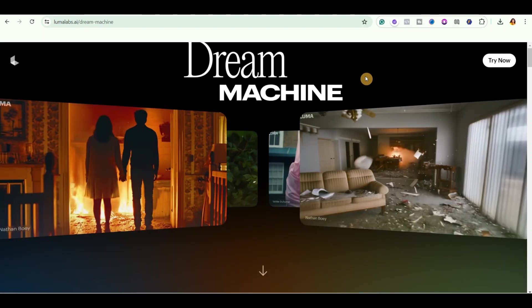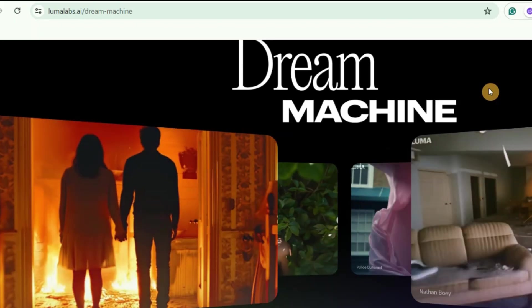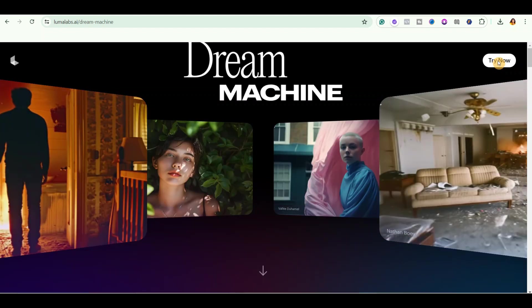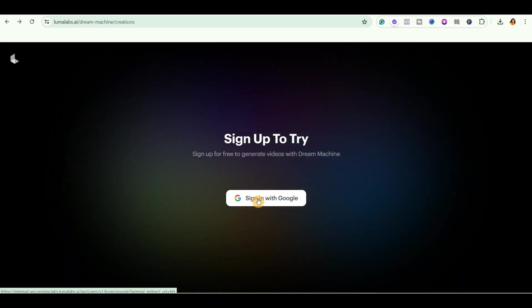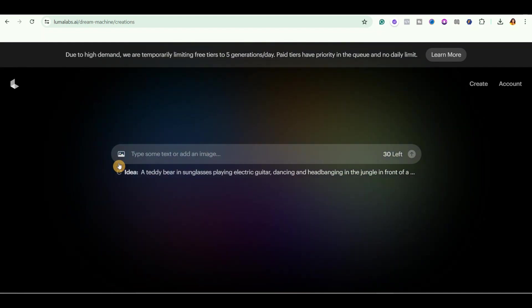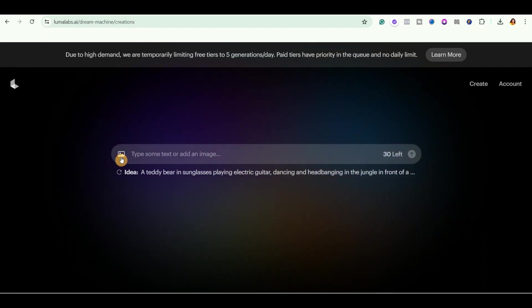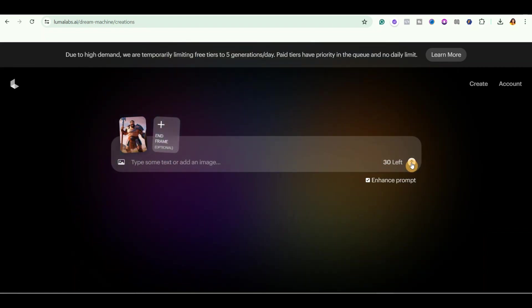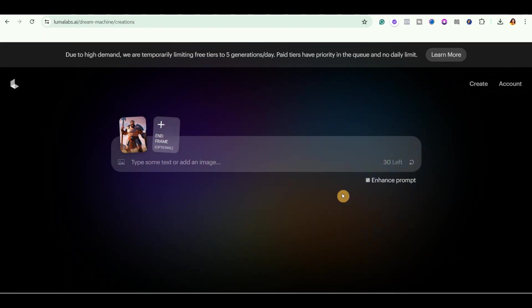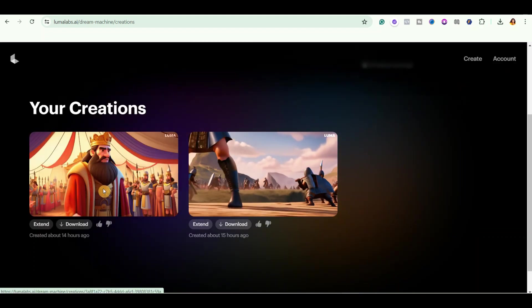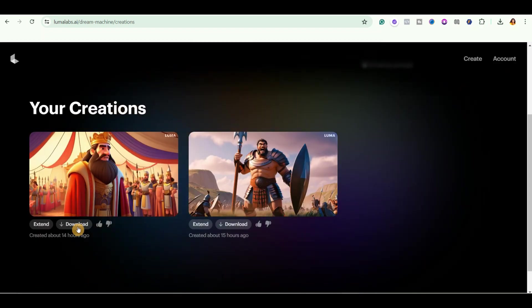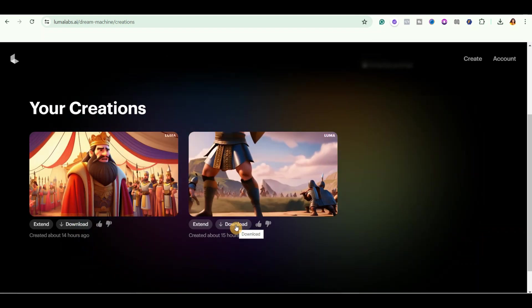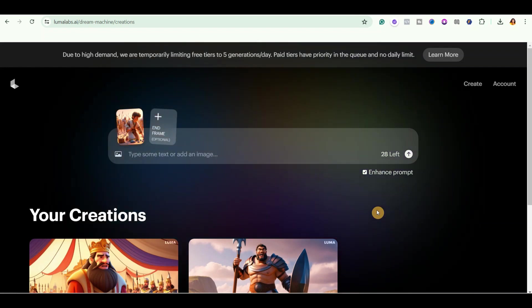Okay, so once you come over to this website, lumalabs.ai forward slash dream machine, just go ahead and click on try now to sign up. Then go ahead and click on sign in with Google. All you need to do is to either type your text and then convert it to a video or you can go ahead and import your image by clicking right here. So you could see I've imported my image. So I'll just go ahead and click on this arrow right here to send it and wait for it to generate the video. Okay, so for example, you could see the ones I've created. So all I have to do is to click on this download button to download it. I'll go ahead and download this one.